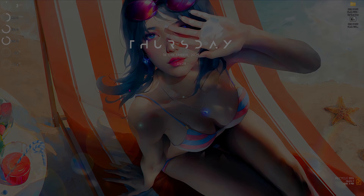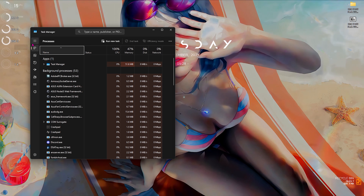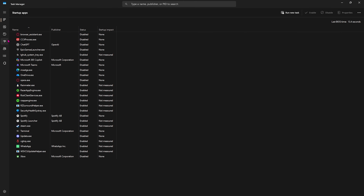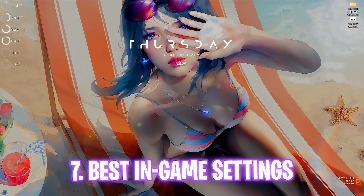The next step is disabling unwanted startup applications. Press Ctrl+Shift+Escape to open Task Manager, then head over to the Startup Apps tab. Start disabling all applications you don't use right after booting your PC — this optimizes performance and reduces last BIOS time. Right-click on them and click Disable. The fewer startup applications you have, the better, as they will only open when you actually want to use them.